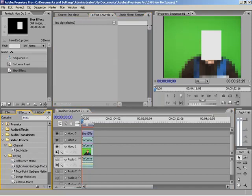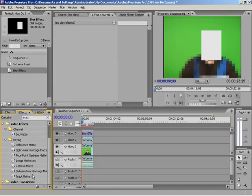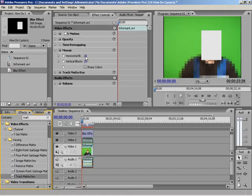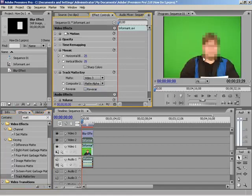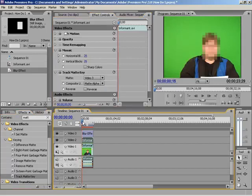So I'm going to type in matte. And I'm going to scroll down to, just out of preference, I'm going to use track matte key. Drop that onto my video 2. And in the track matte key effect, I'm going to choose video 3. And boom. There you go. You got this nice little mosaic blurry effect right there.